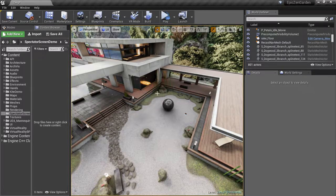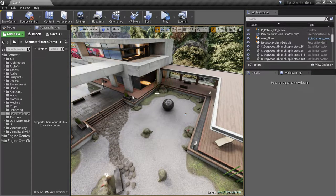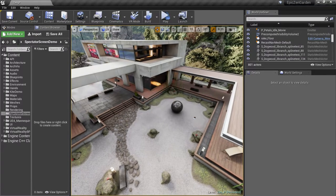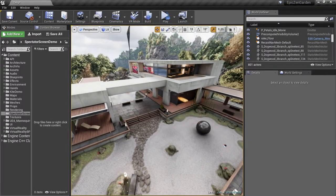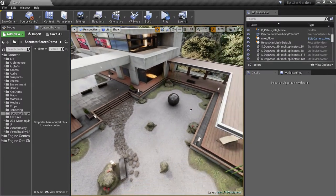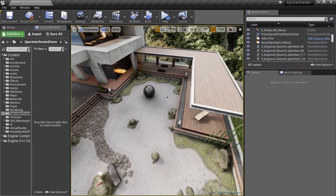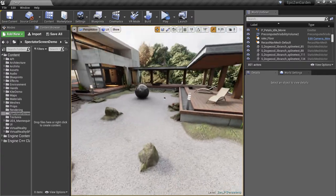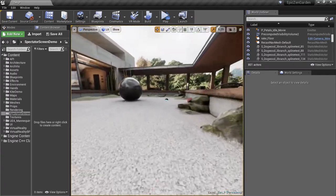For this example, I'll be starting with the Zen Garden sample project from Epic, which is free. In fact, all the assets I'll use in this video are free. I've provided details in the description about where you can download them.